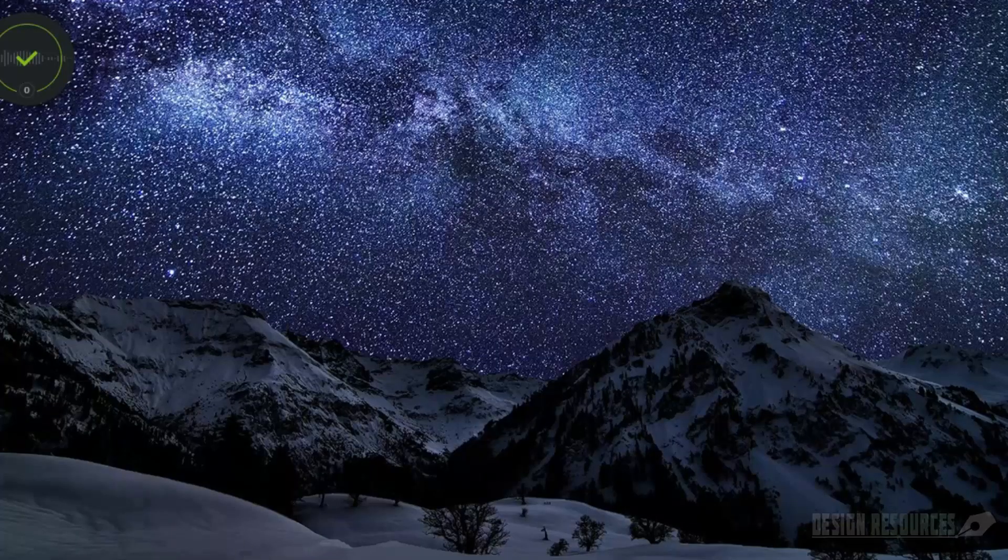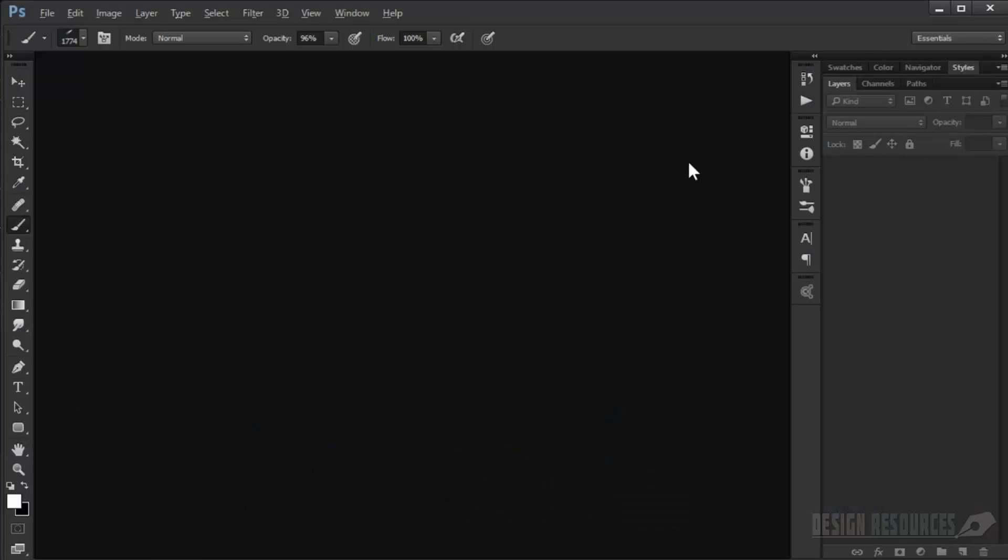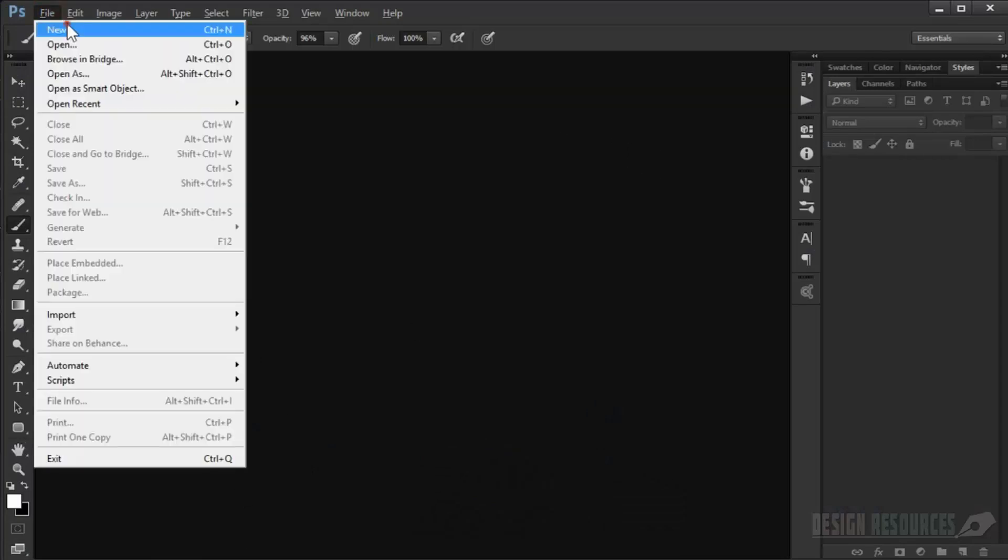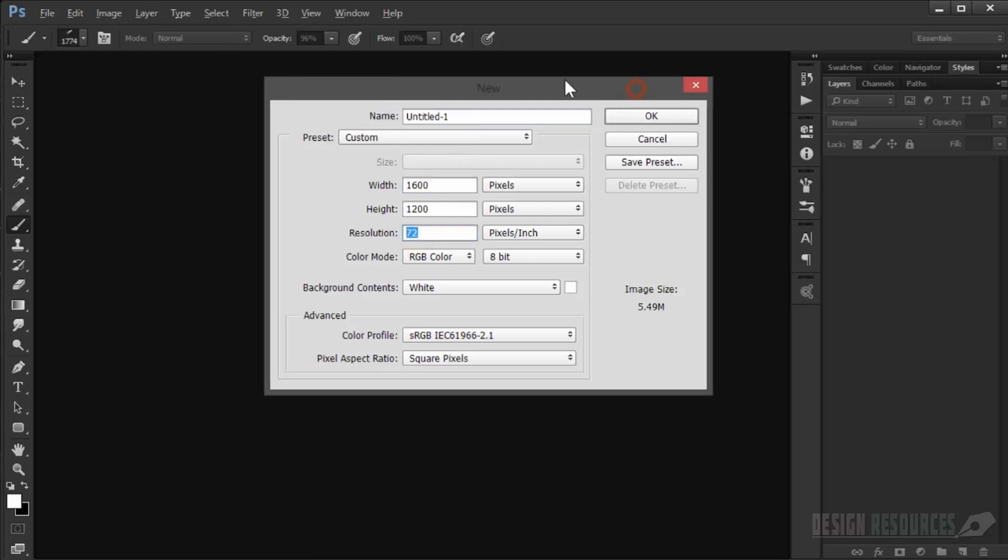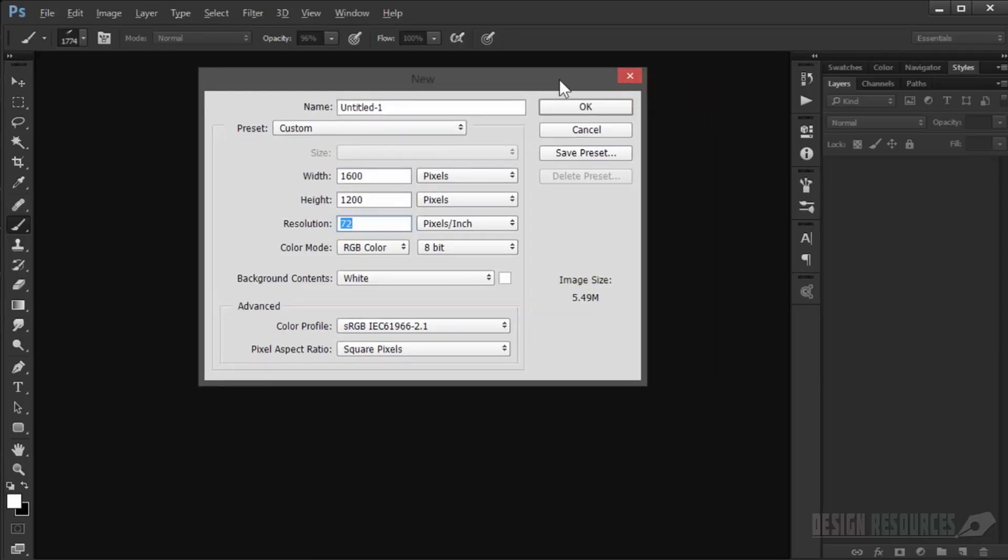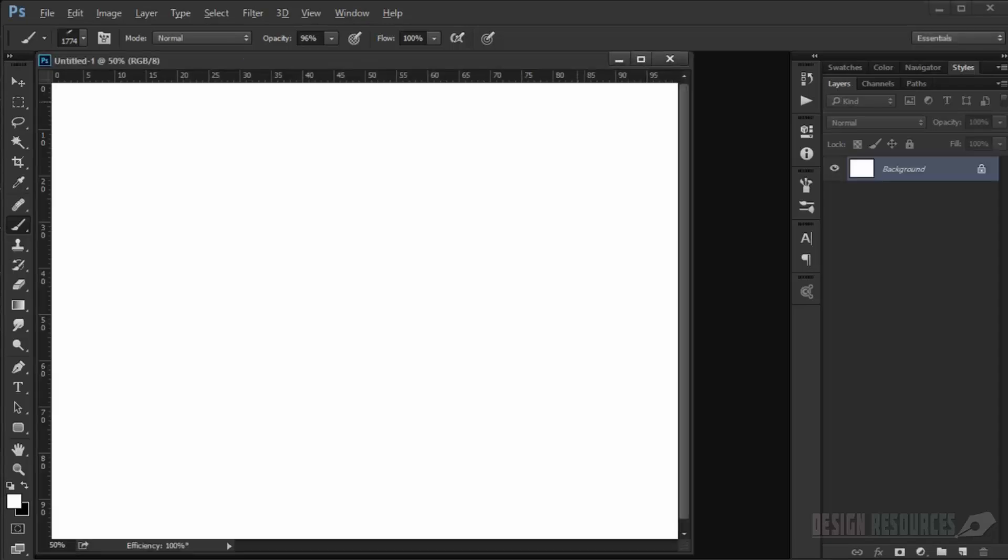Okay, so open your Adobe Photoshop and go to File, New. Let's choose whatever measure you want depending on how big you want to make your brushes. We'll just keep it in this measure, so just press OK.